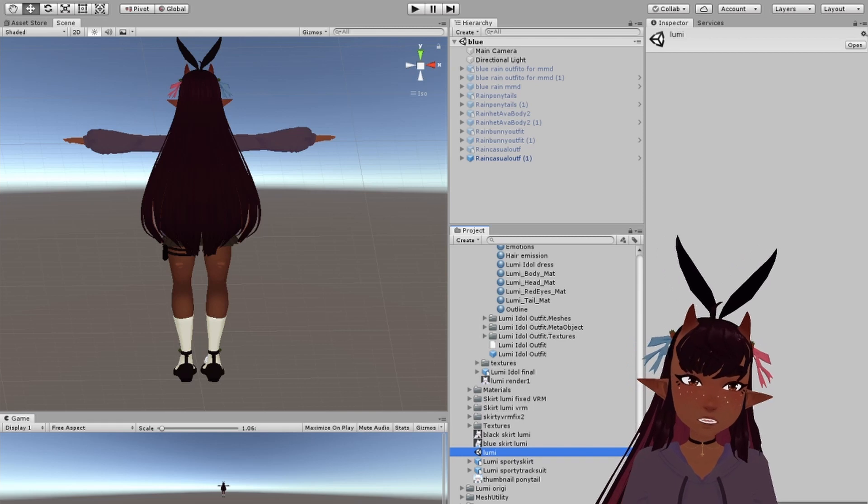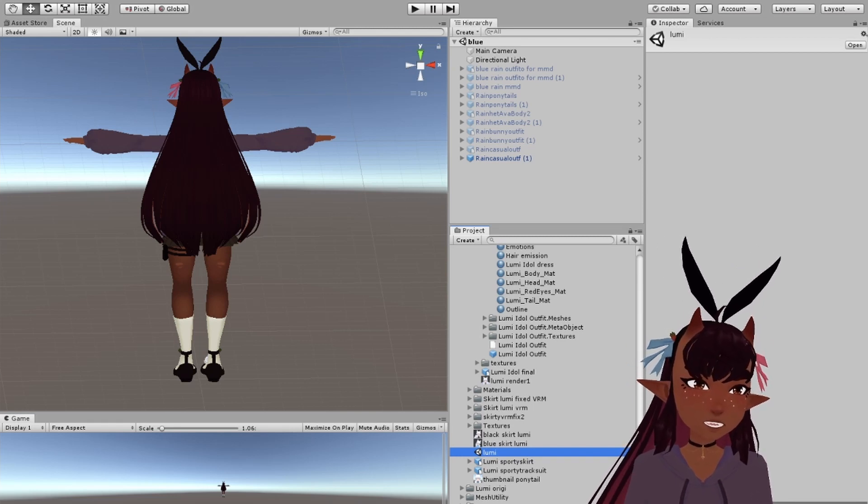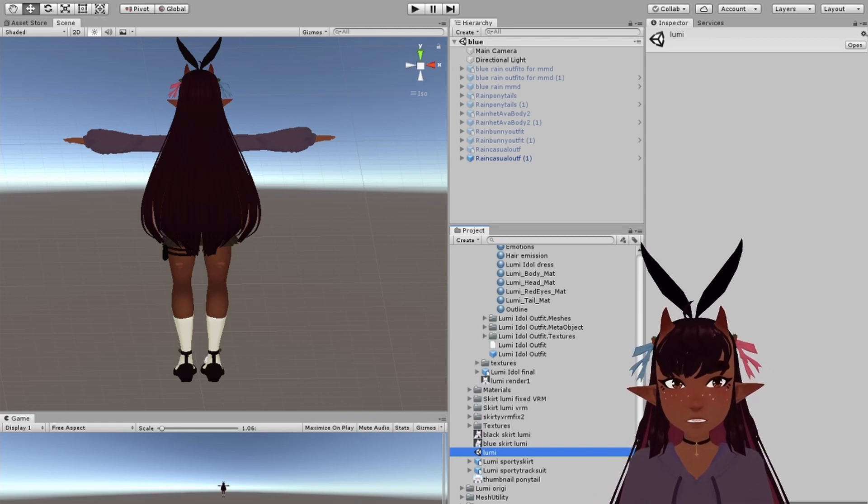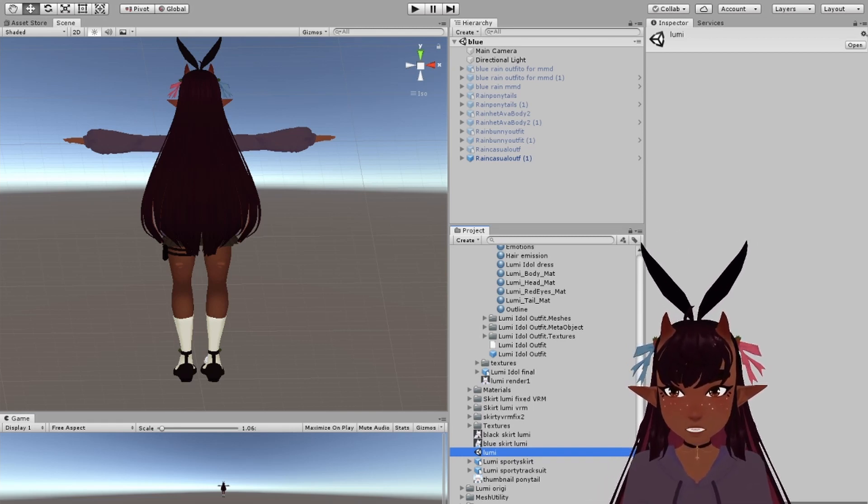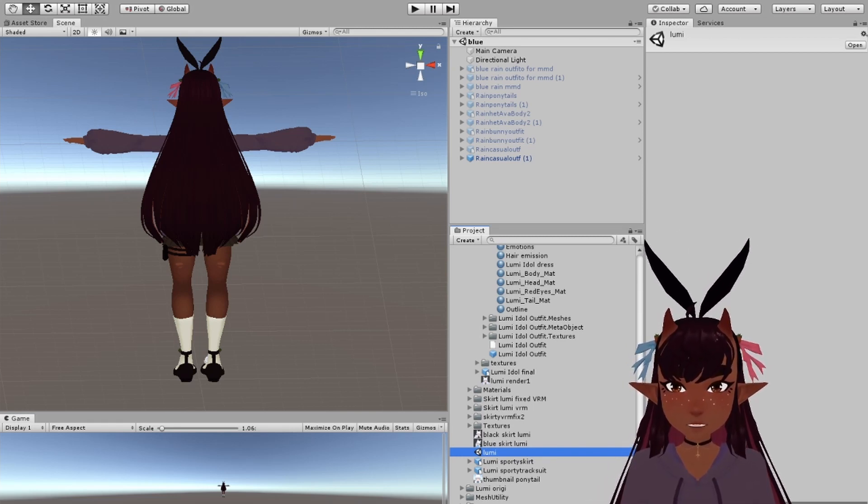Also everything I do in Unity is going to take a long time. I kind of forgot about that because I've got so much stuff going on with this document.